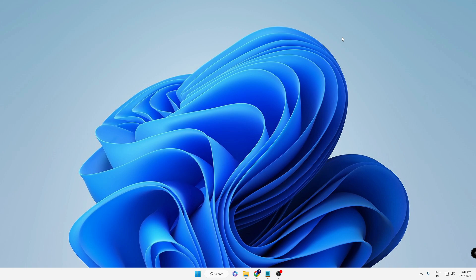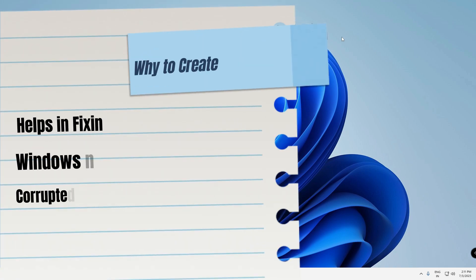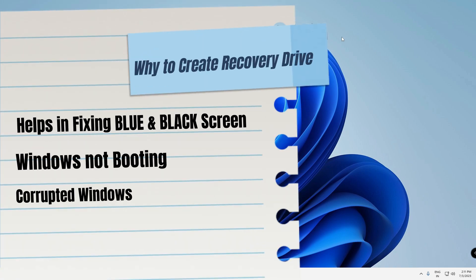If you have created a recovery drive, you can fix many problems like blue screen, black screen, Windows not loading up, corrupted Windows, or if you want to install Windows 11 again, you can use this recovery drive.